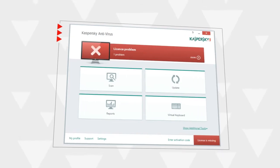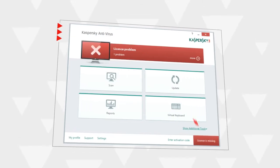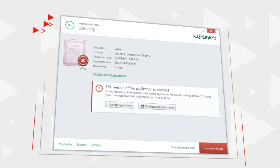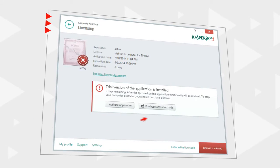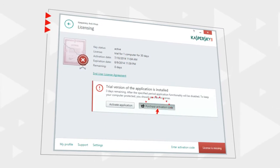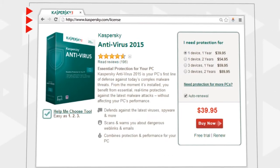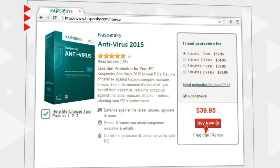To restore access to these features, you will need to purchase a commercial license. To do that, go to the licensing window and click the Purchase Activation Code button. You will be redirected to Kaspersky Lab website to complete the purchase.